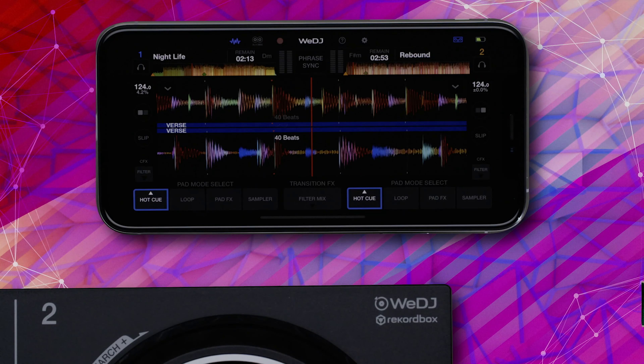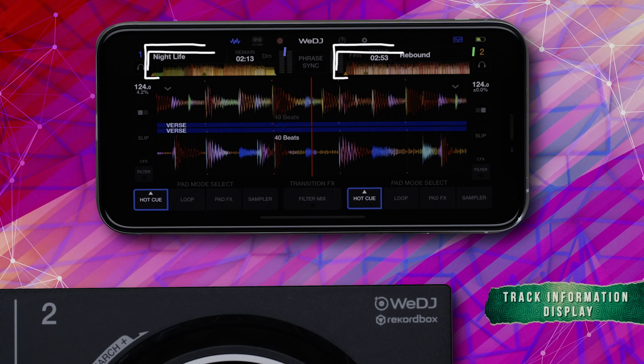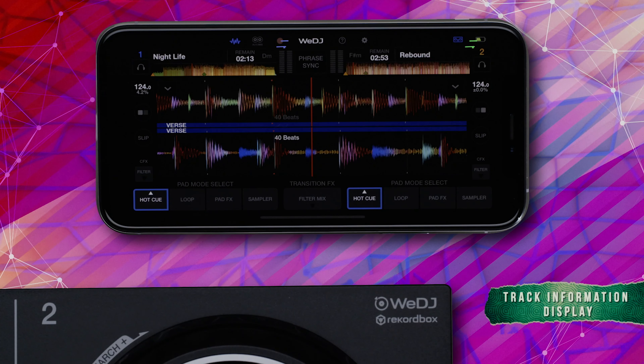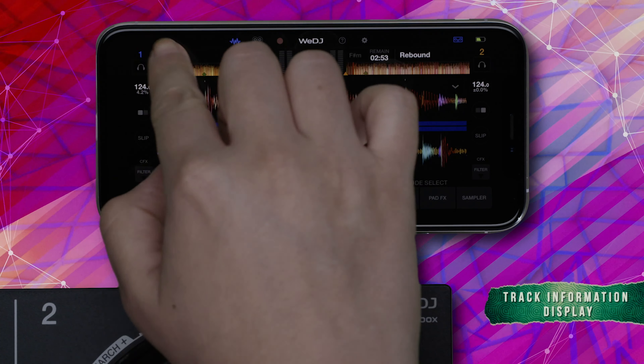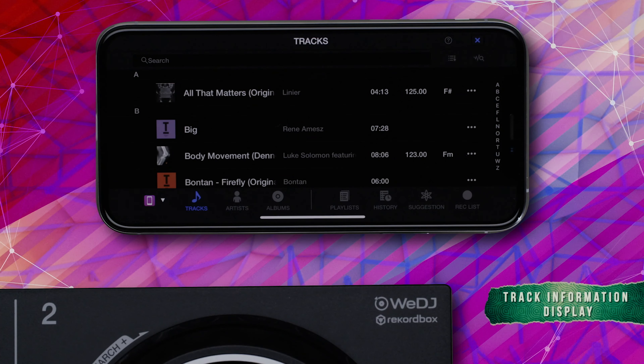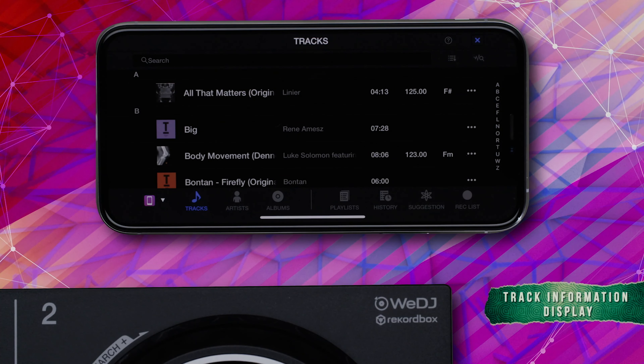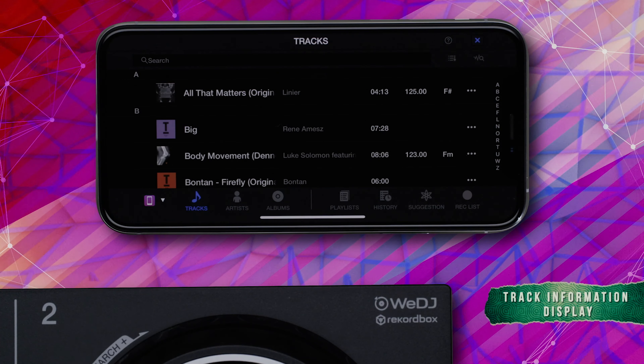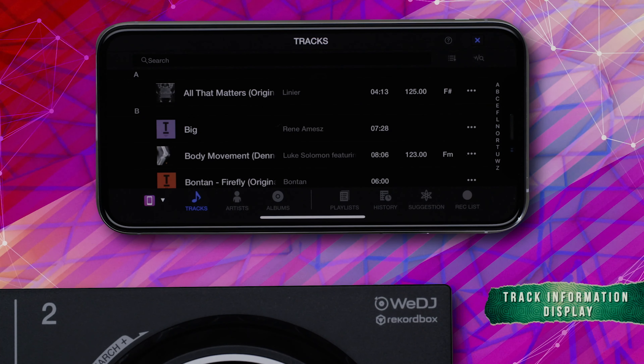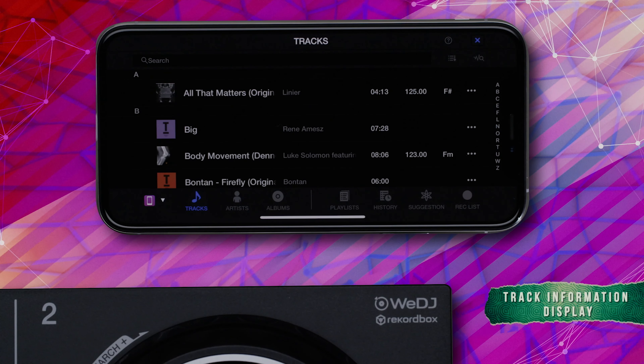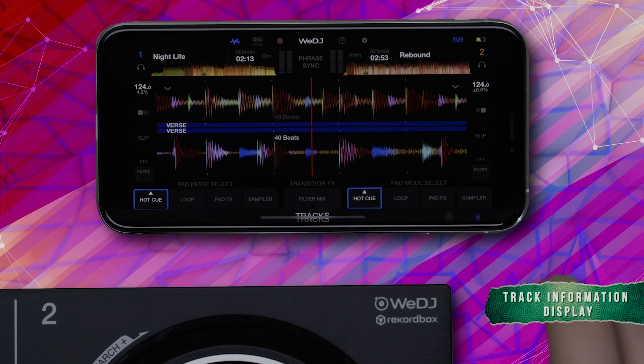On each side of the interface, you have the track loading and track information displays. Tapping these areas allows you to load tracks onto each deck and display their title and timing information.